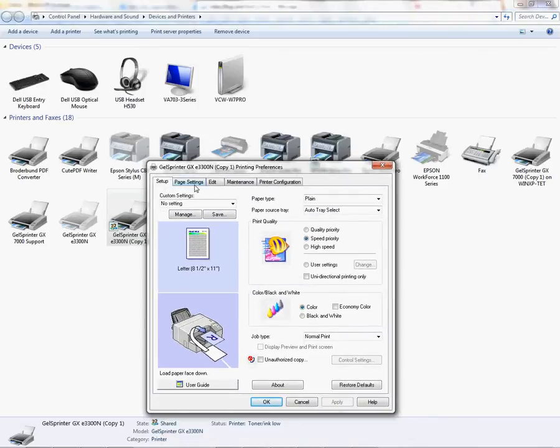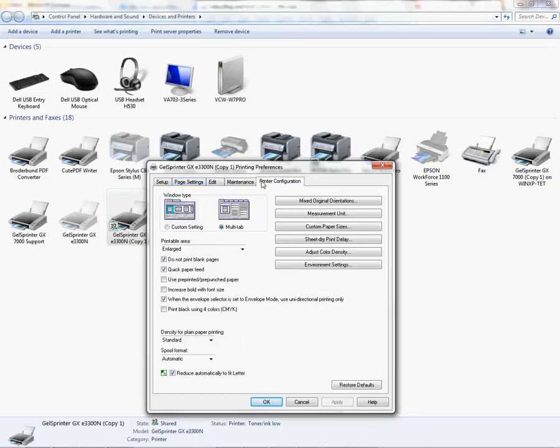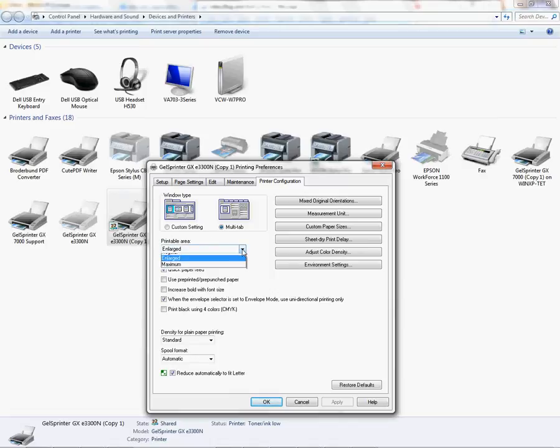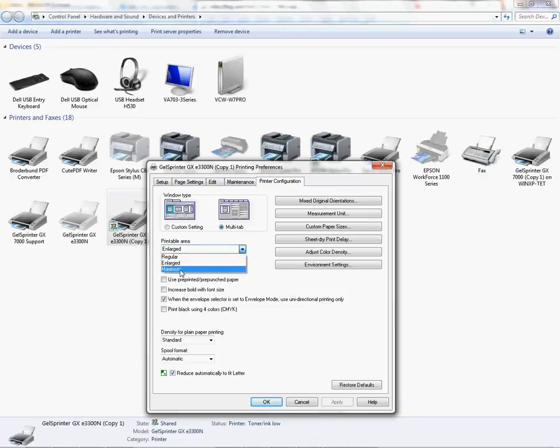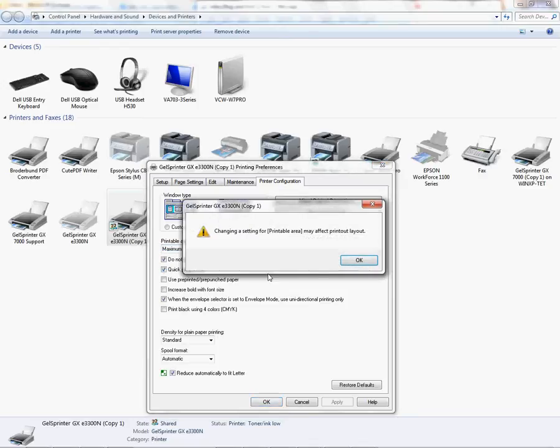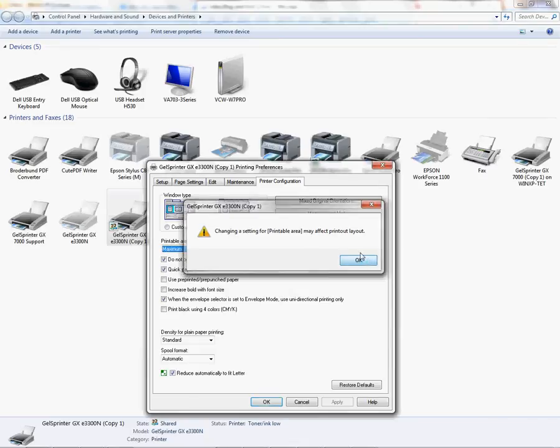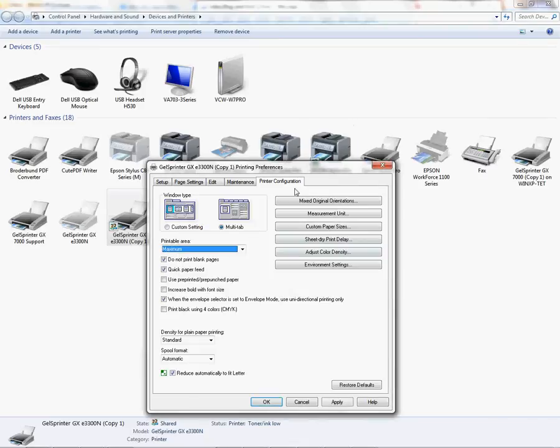From here I'm going to go to my printer configuration tab to the far right and I'm going to see my printable area here. I'm going to click my fly out and go to maximum printable area. It's letting me know that it may affect my printout layout so I'm gonna say okay.